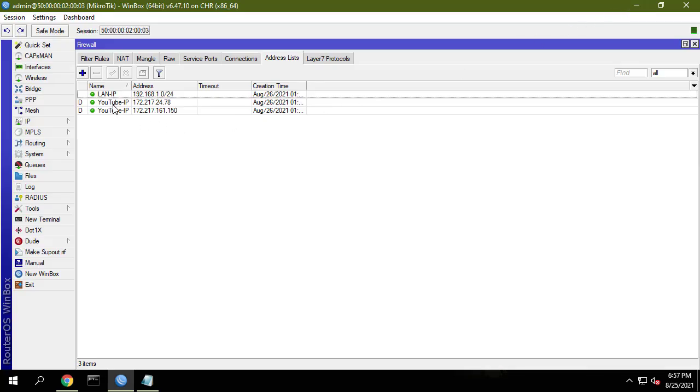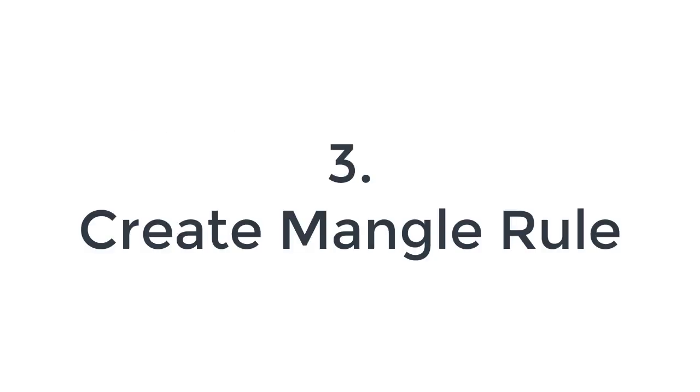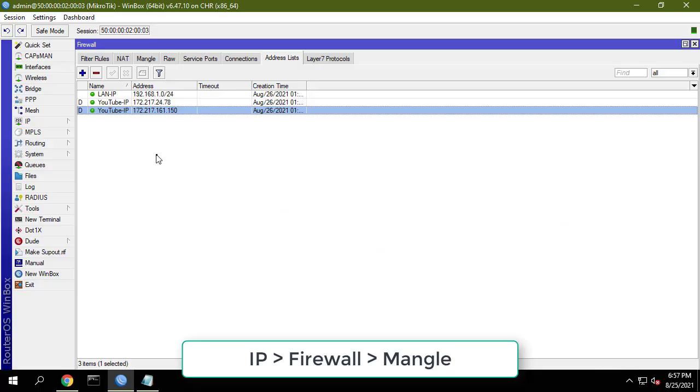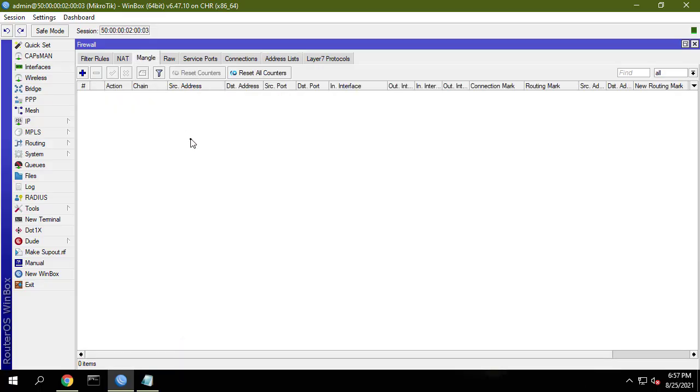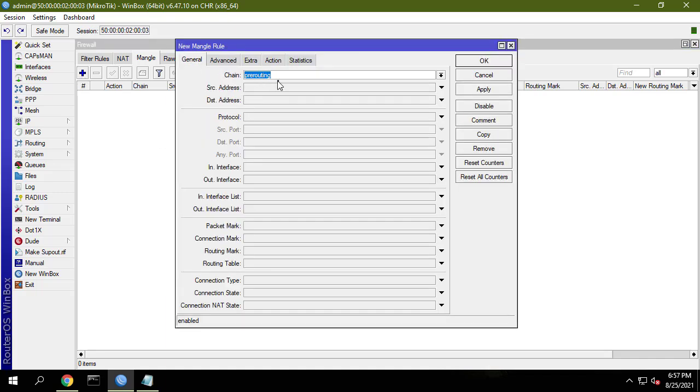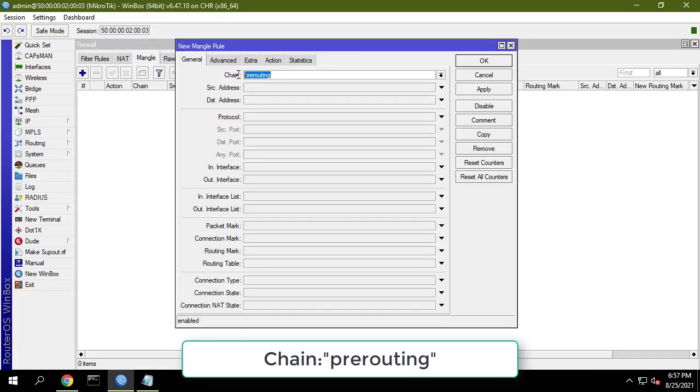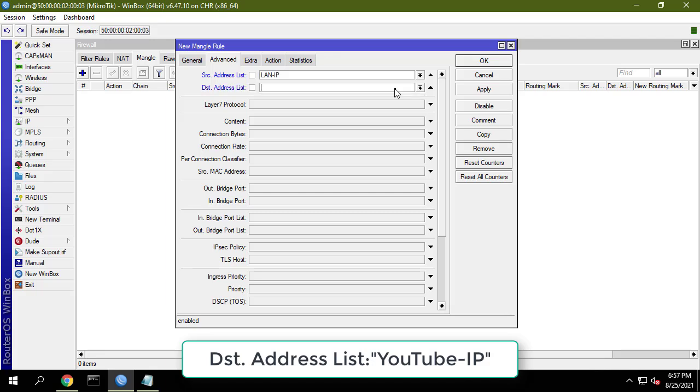And here is the list of YouTube server IP addresses that you will receive. Next, create a mangle rule. Based on the list of IP addresses of the YouTube server in the previous step I will redirect the traffic to WAN2. We will mark the YouTube traffic.